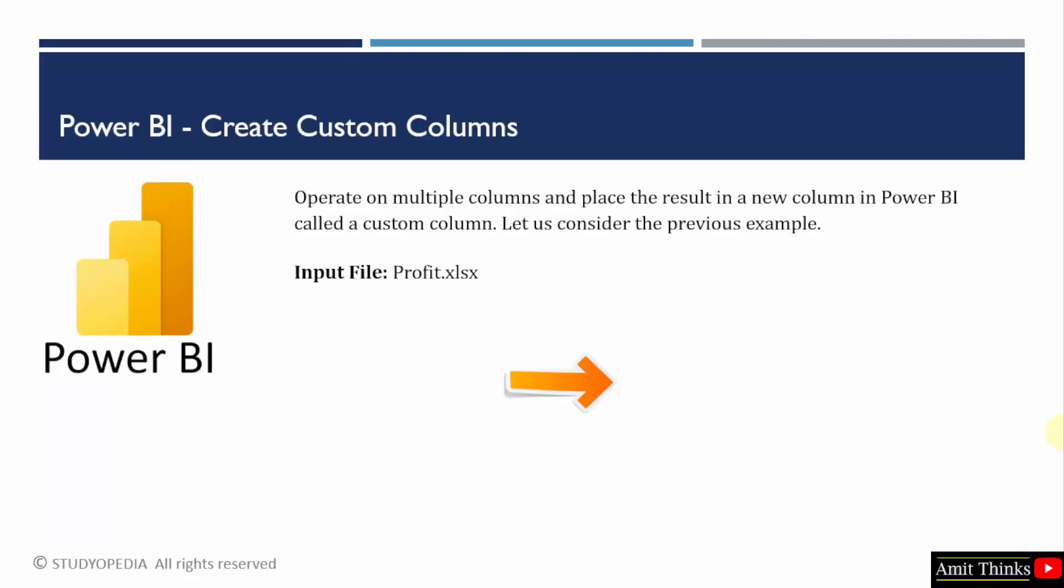Here we will operate on multiple columns and we will see the previous example only. That was our input file profit.xlsx. We will be creating a custom column. We will also apply a formula on our custom column to get profits based on quarters.